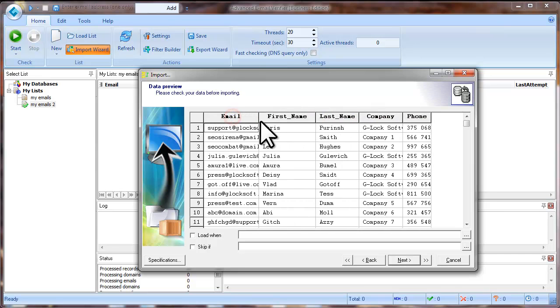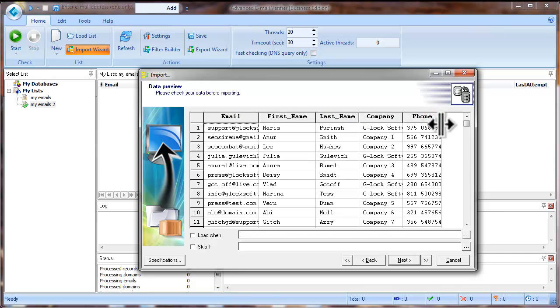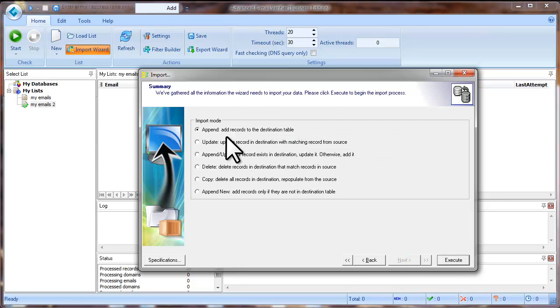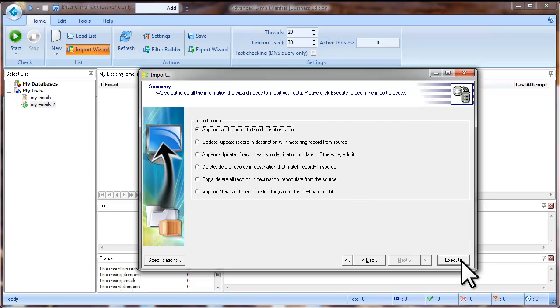Here you can preview your data. Click Next. Select the Import mode and click Execute.